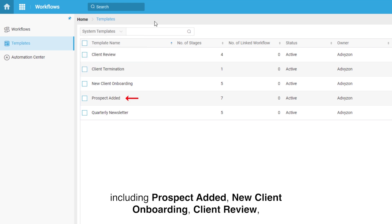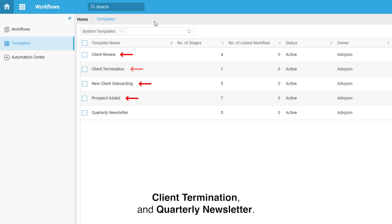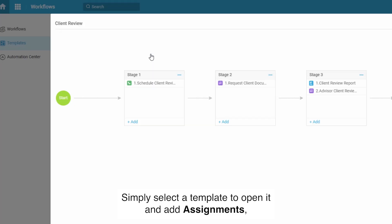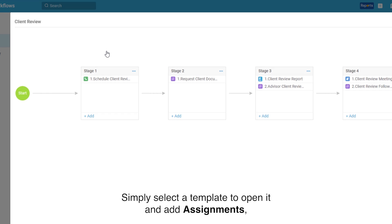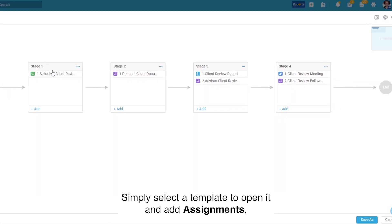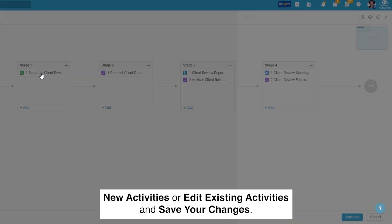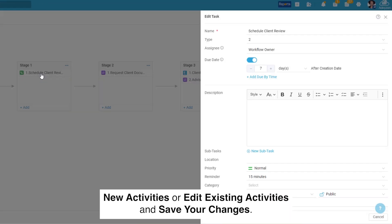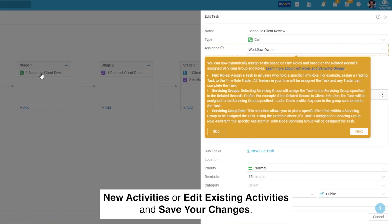Prospect Added, New Client Onboarding, Client Review, Client Termination, and Quarterly Newsletter. Simply select a template to open it and add assignments, new activities, or edit existing activities and save your changes.